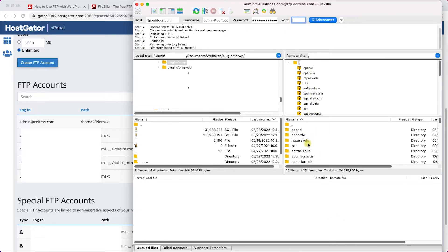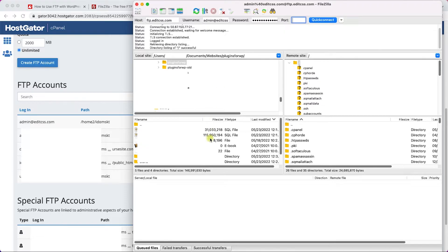Once it's connected, here on the right side this is your virtual machine, this is your website hosted online and you can access all the files of the website here. On the left side, that's your local machine, that's your computer with all your files on your computer.